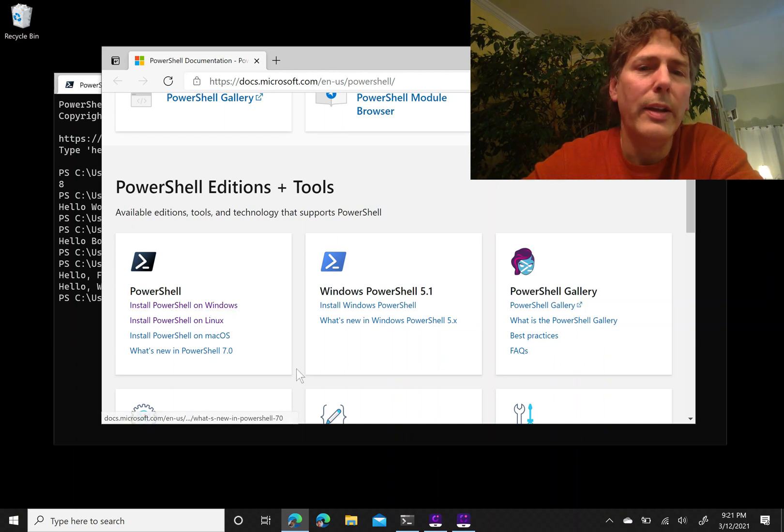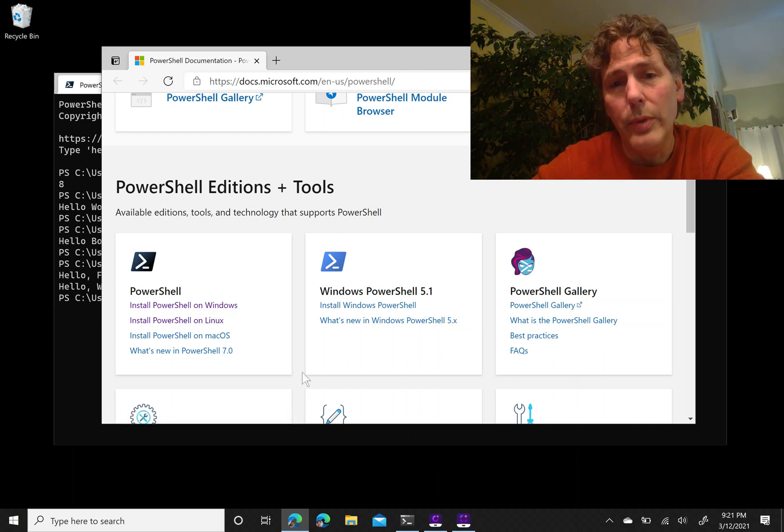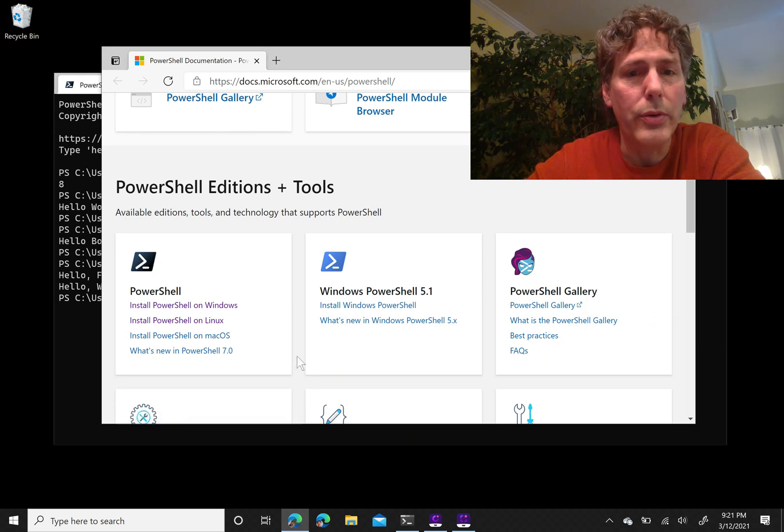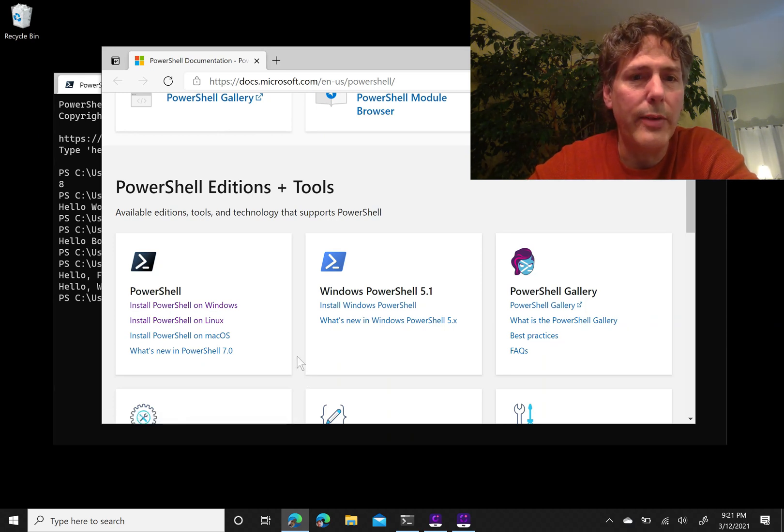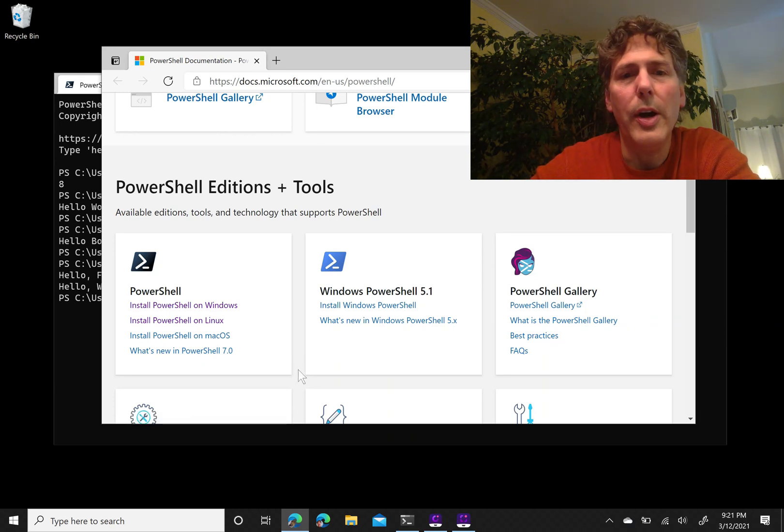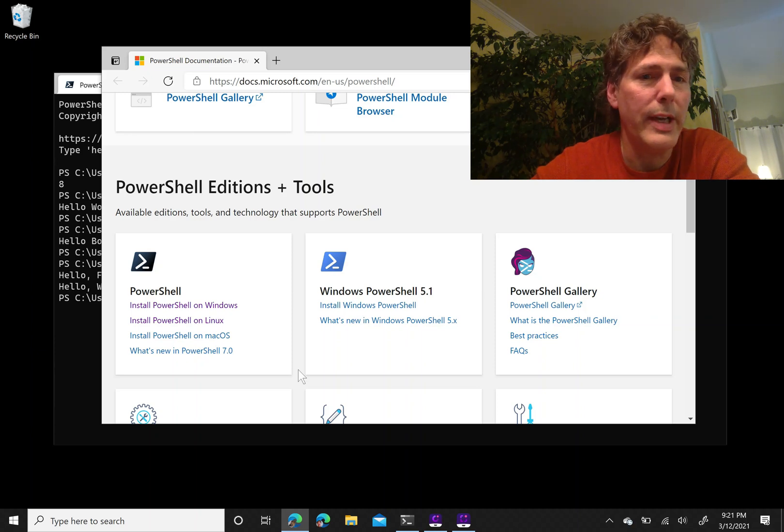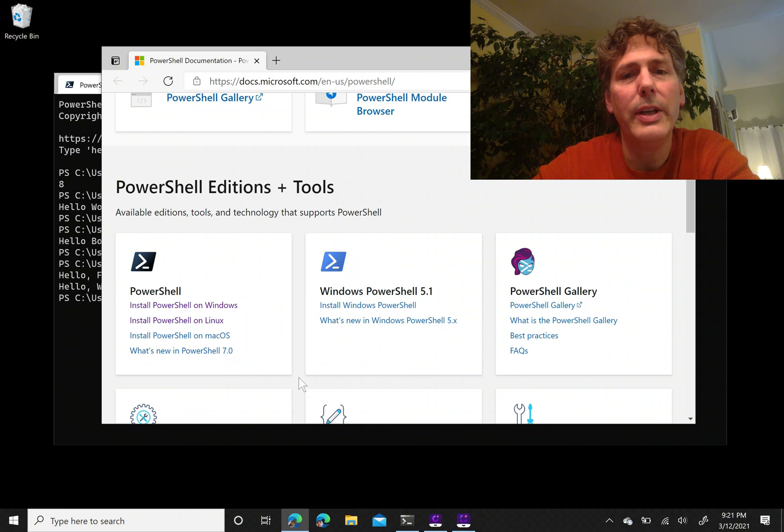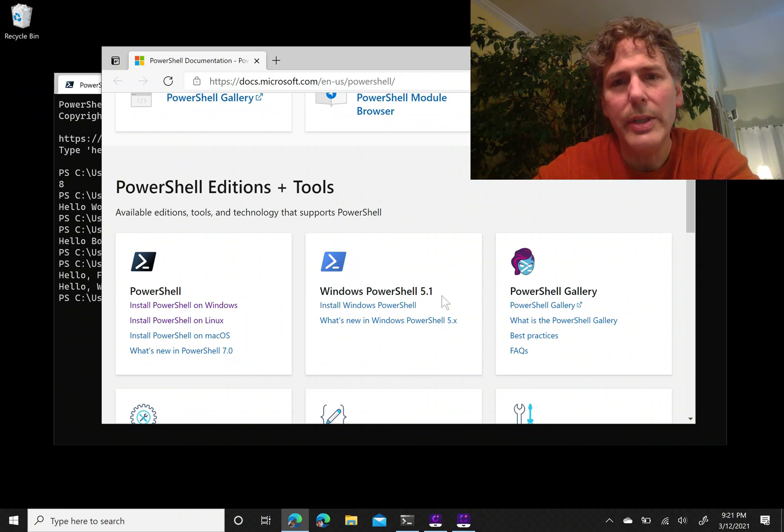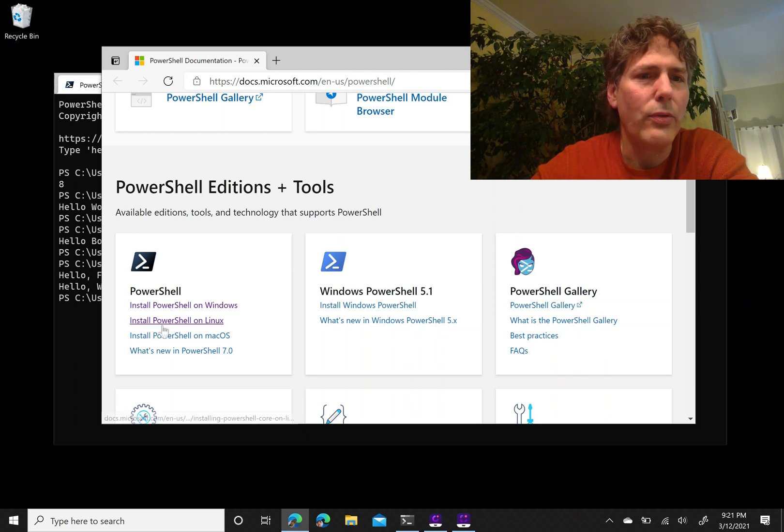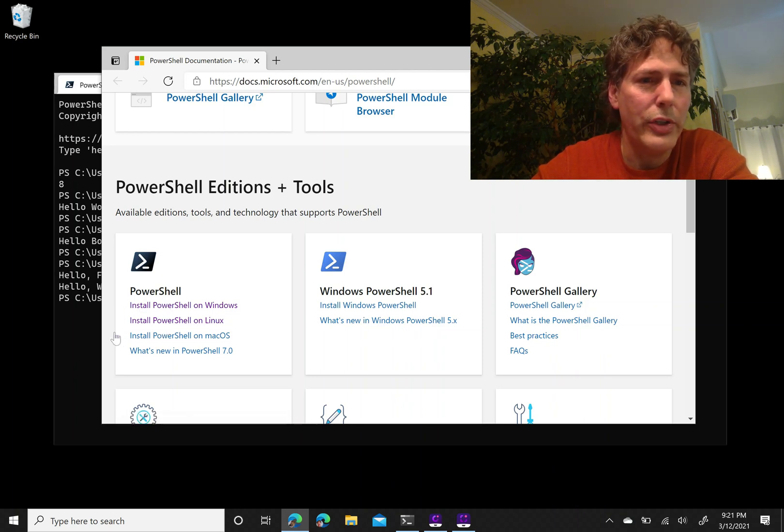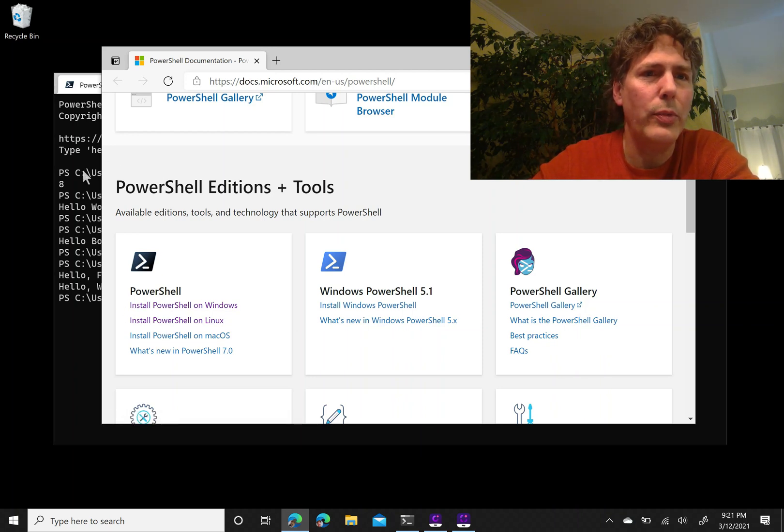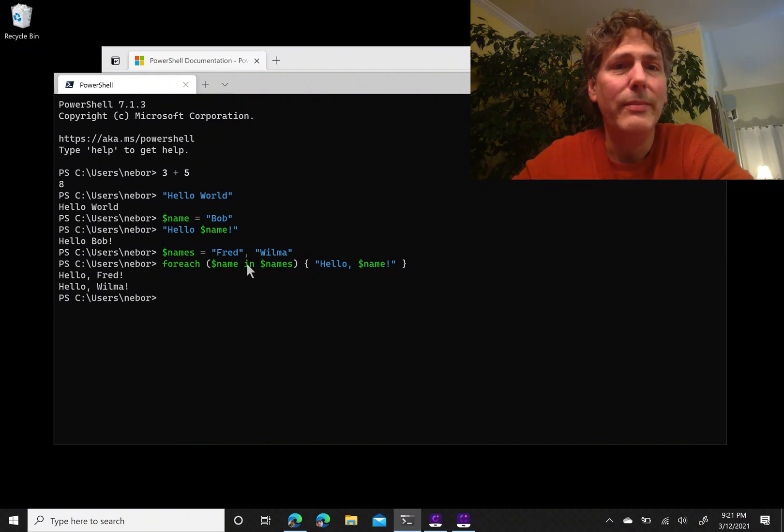PowerShell started out as a Windows technology, but now it is open source and cross-platform technology for automating and performing all kinds of computing tasks on all the major platforms. The old Windows one is still there, it's sort of frozen on 5.1 and not being updated. The one you want is the cross-platform PowerShell that's currently PowerShell 7.1.3.